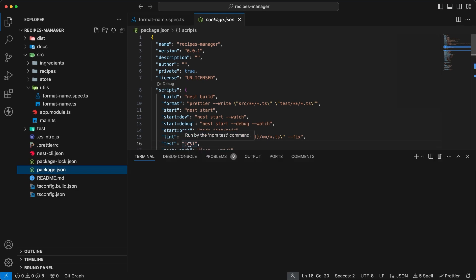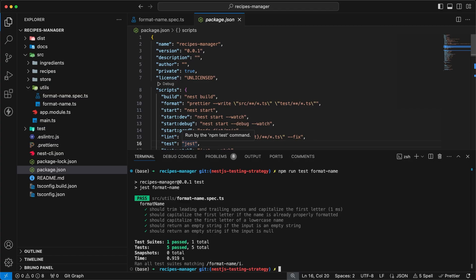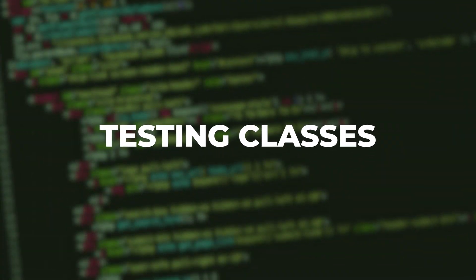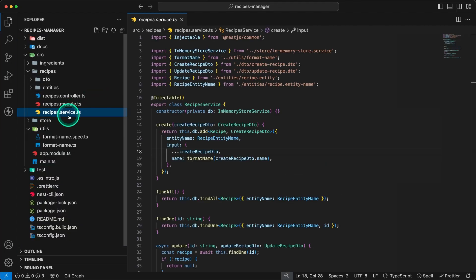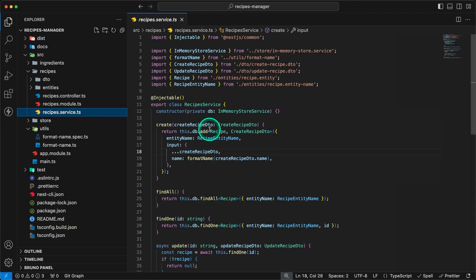To run this test, you can use the test script command defined in your package.json. Testing NestJS classes requires a little bit more setup, but we can use the NestJS testing library, and you'll see that it's as easy as testing utilities and library functions. The NestJS testing library helps you isolate any NestJS class, wrap it in a testing module, and provide the necessary dependencies. Let's take the recipes service class and I'll show you how you can test it.